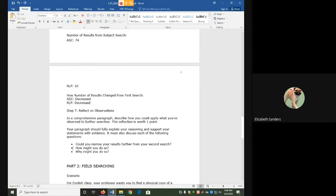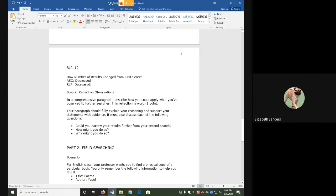For Step 7, you're going to reflect on the observations that you've made in your search. Based on what you've seen, could you narrow your results further from your second search? How might you do so? And why might you do so?